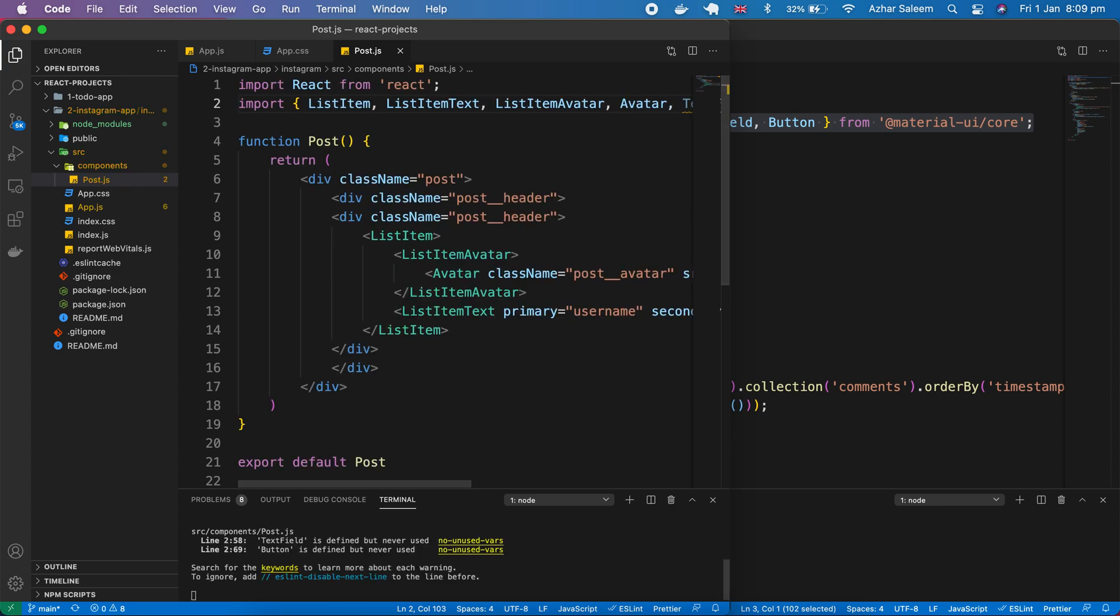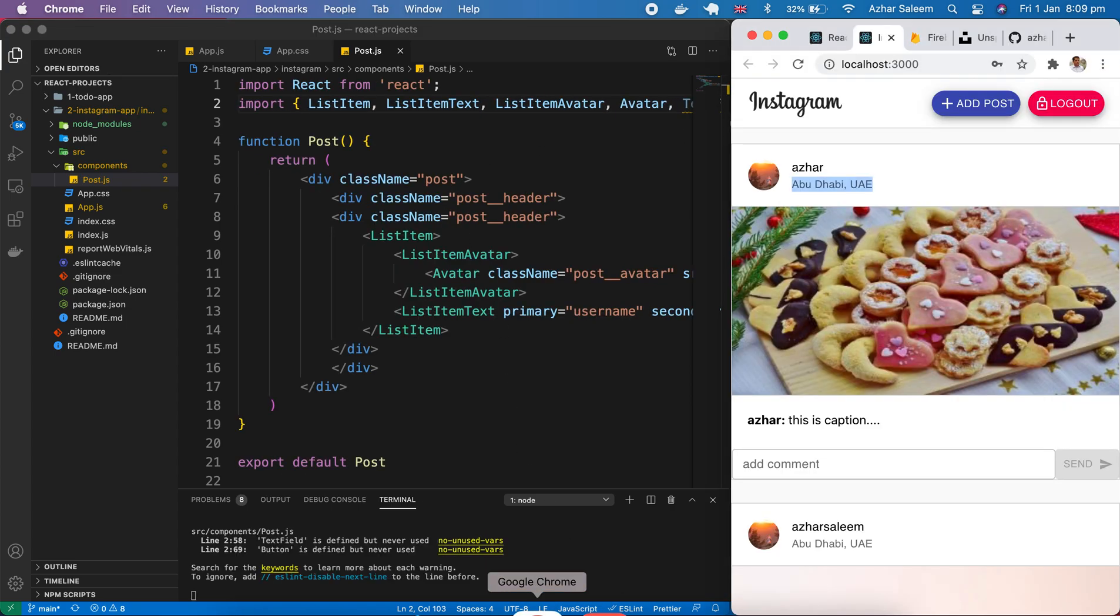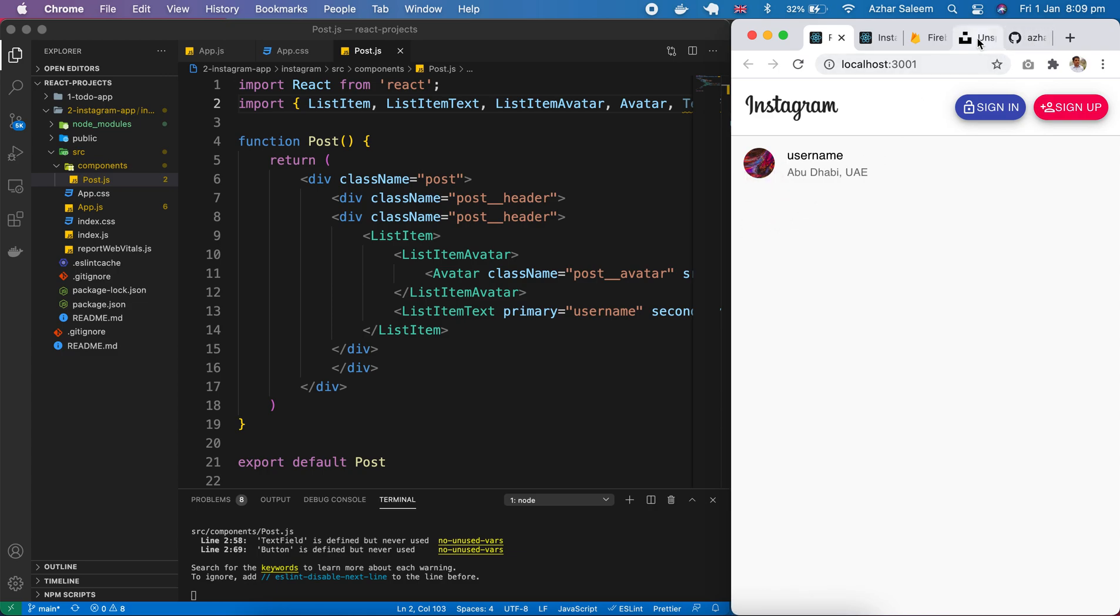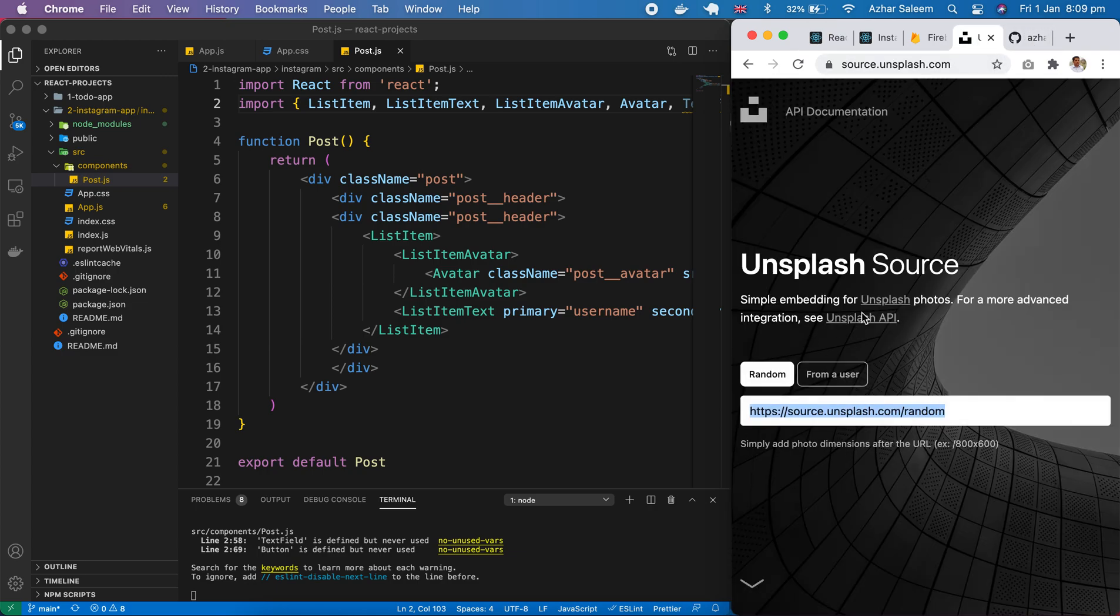Just save. If I go to browser. Here you can see. Reload. Images change. This image will change because I took from unsplash this auto-generated photos.